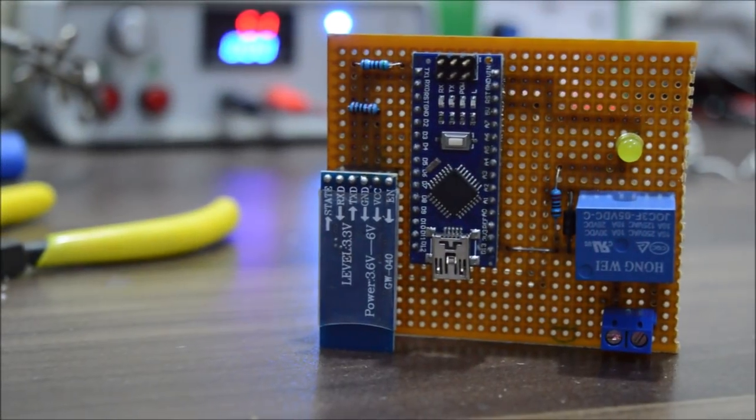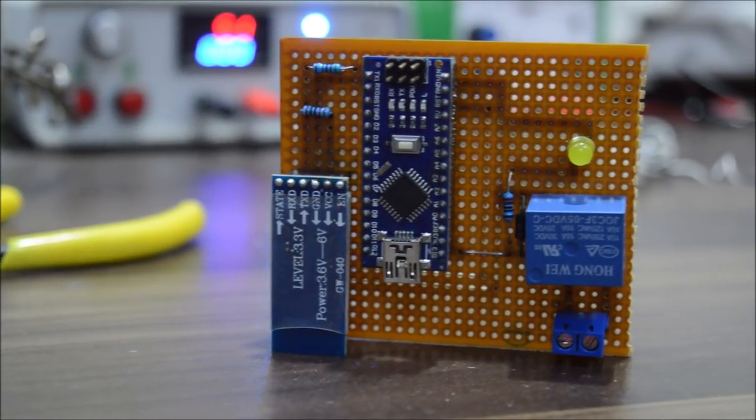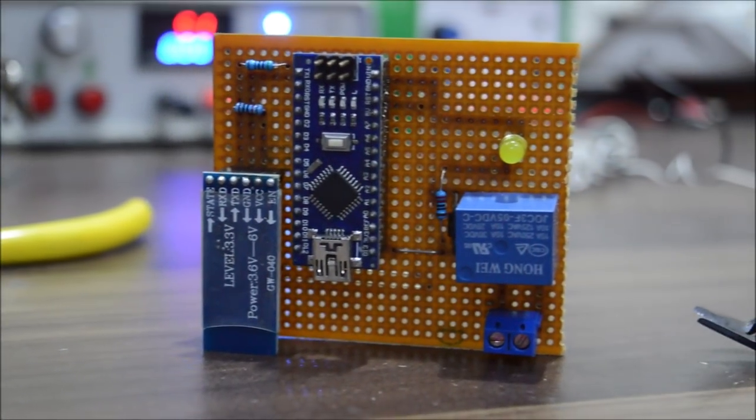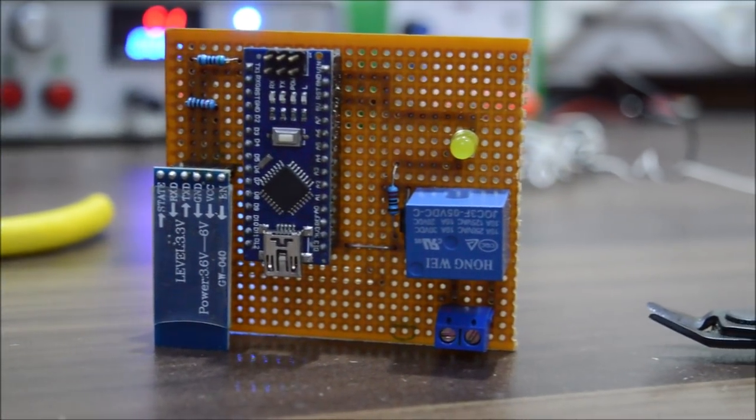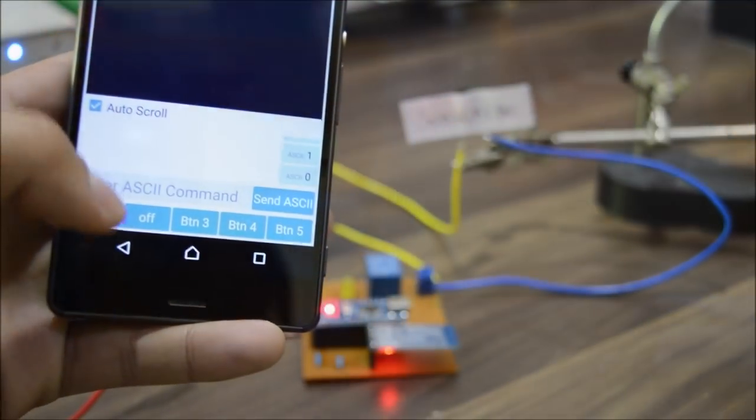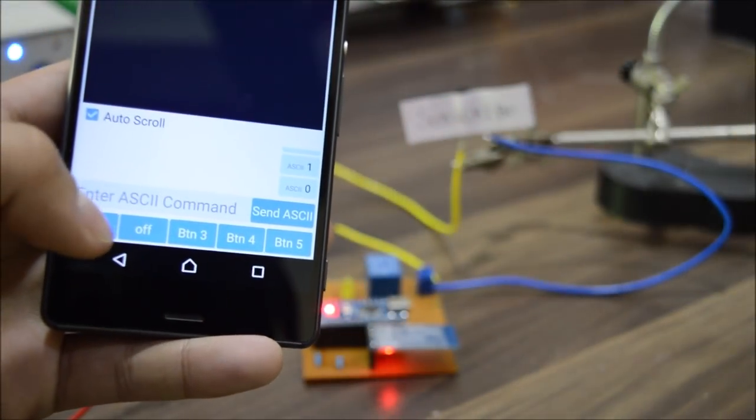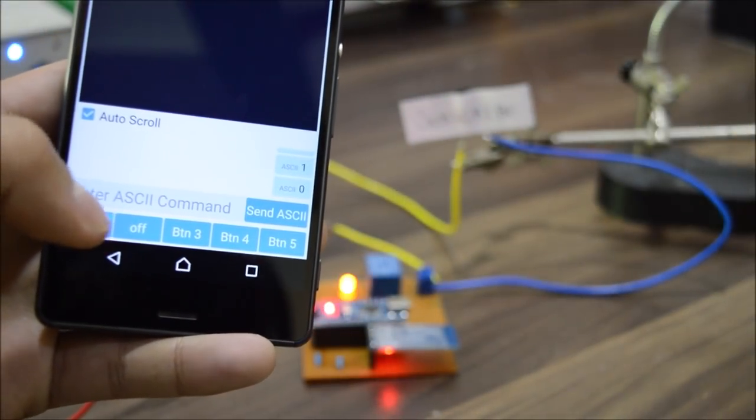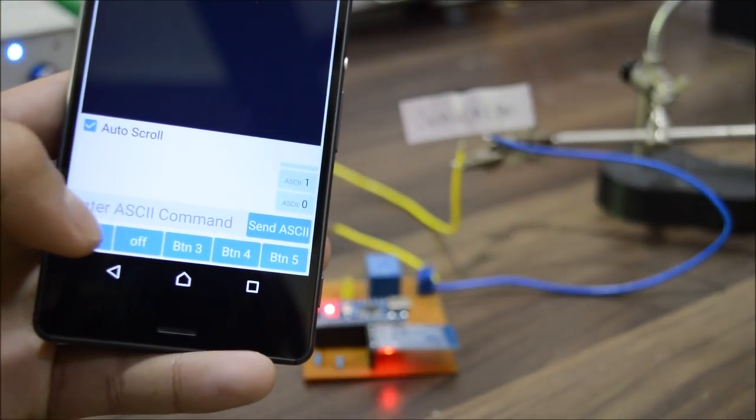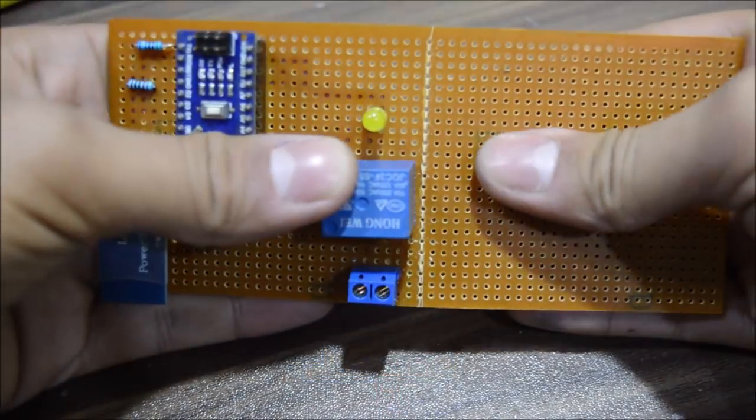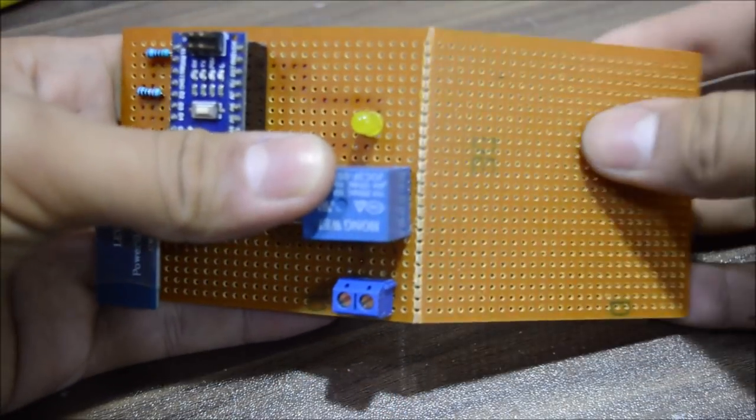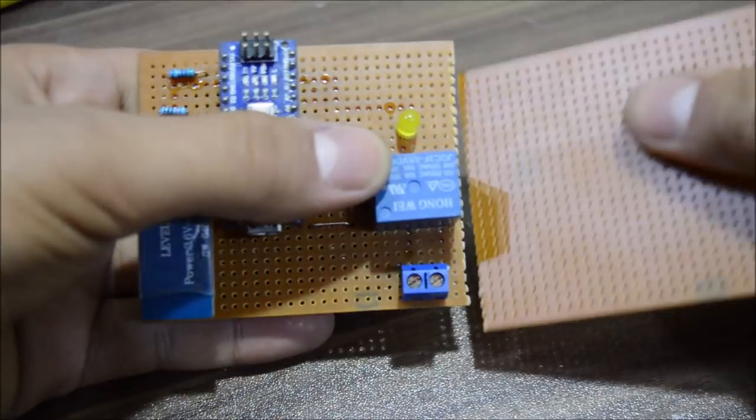Nowadays everything is getting wireless, so why not make a small device which you can install with pretty much every appliance and be able to control it with your smartphone using Bluetooth? So let's make it!